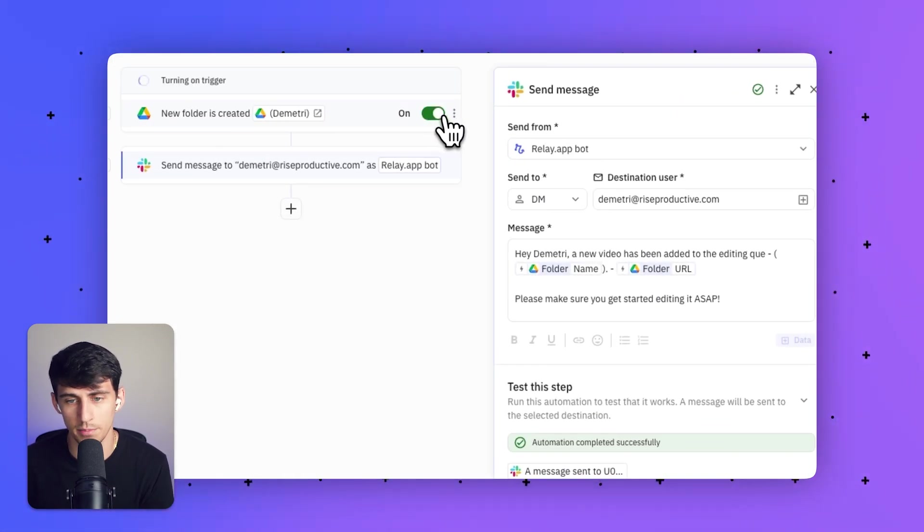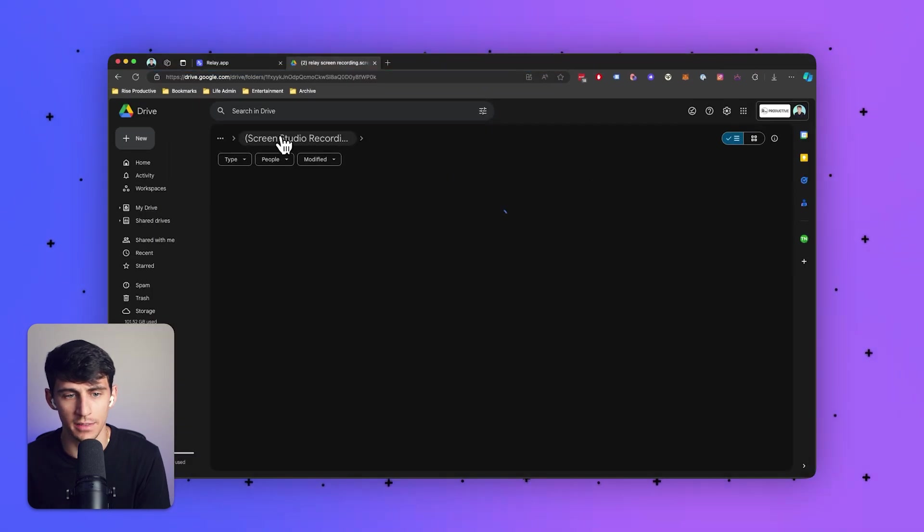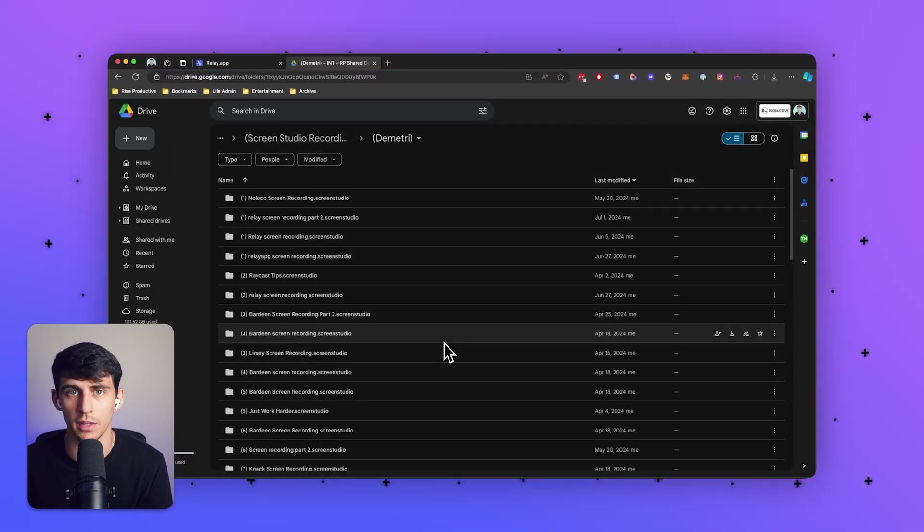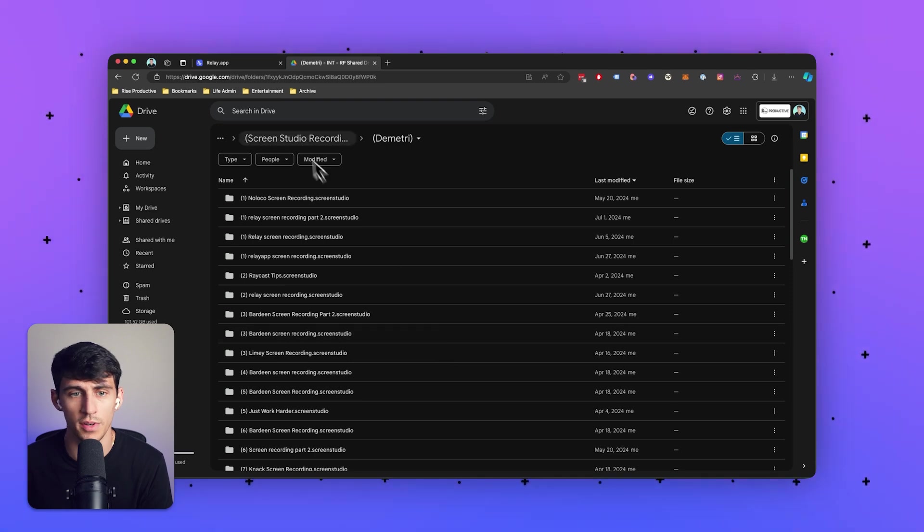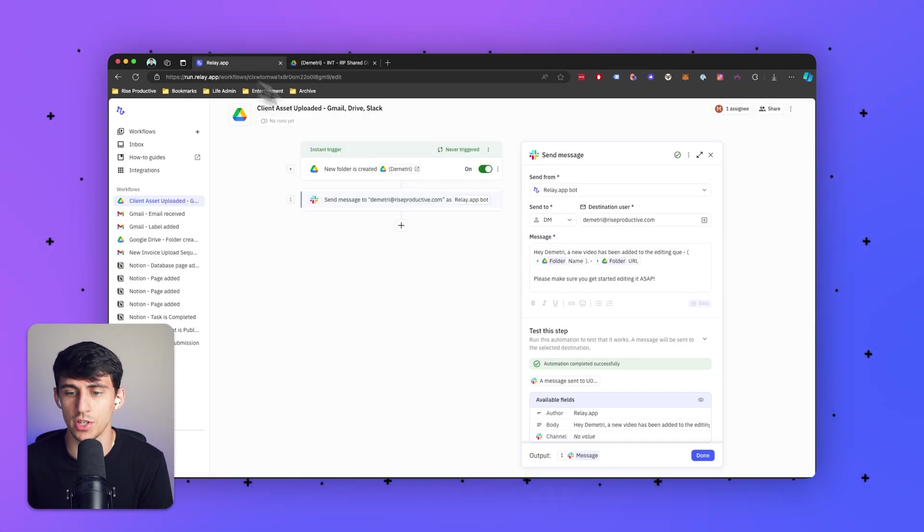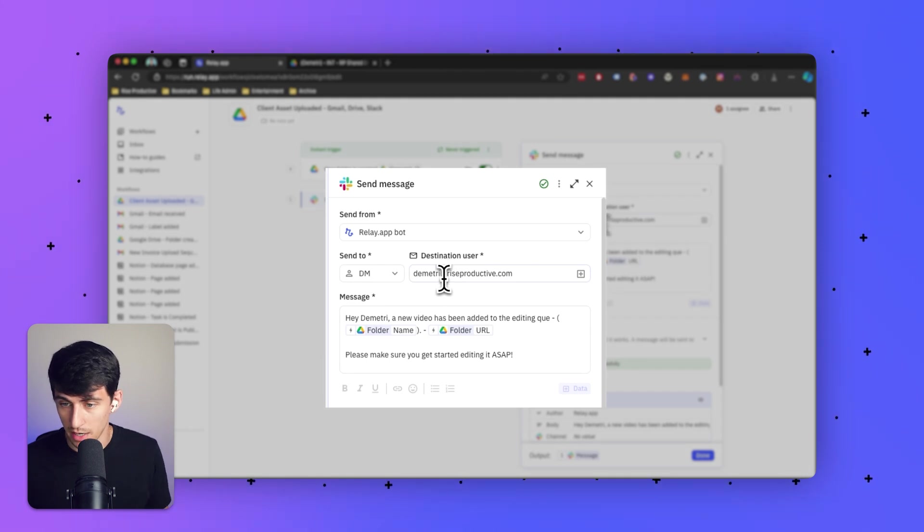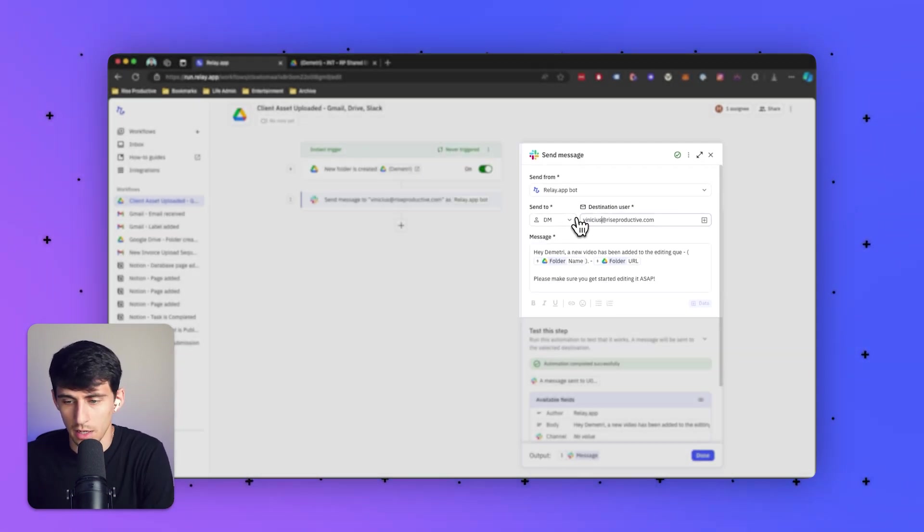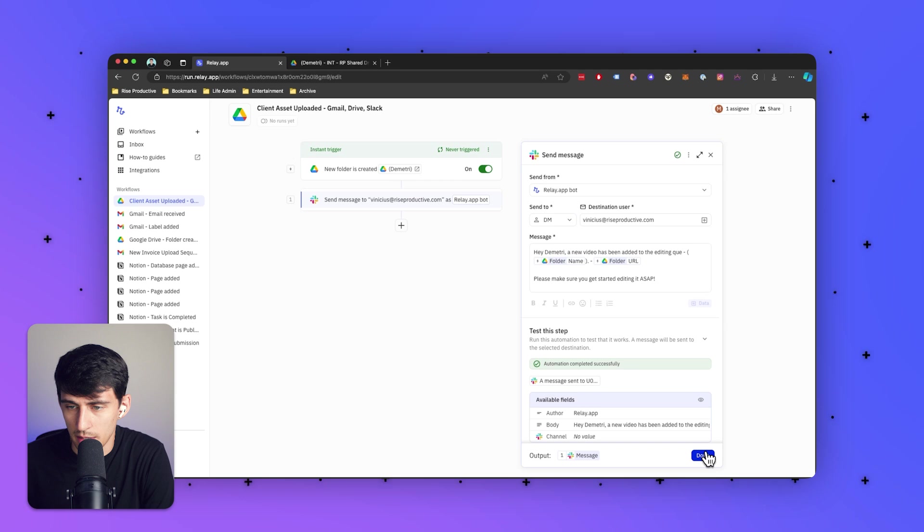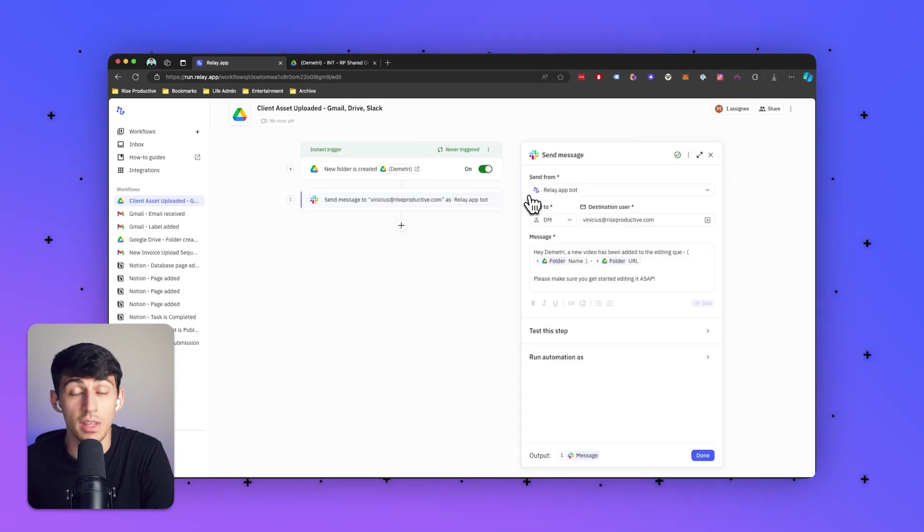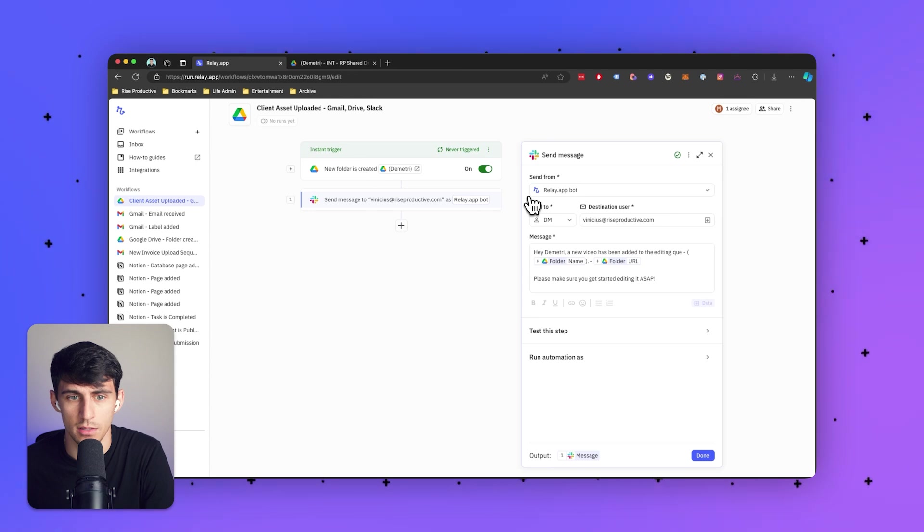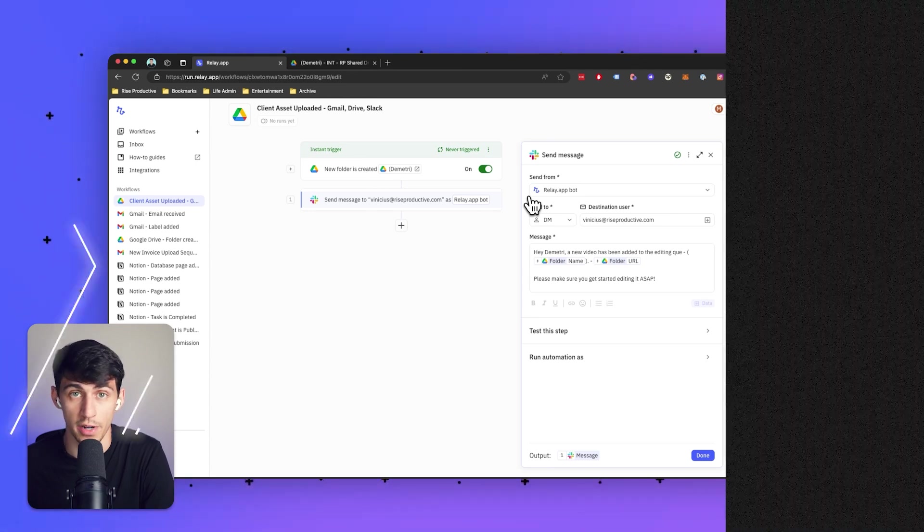By pressing the on button, anytime a new folder is added, I'd get a Slack message notifying me that a screen recording was sent. If I wanted to change it, I could send it to an editor on the team instead of me. For example, we have Vinicius at riseproductive.com, and I would send a DM to him. Not only me, but other people can be informed when files are uploaded or folders are created. Those instant notifications and easy uploads make life much easier when using Relay.